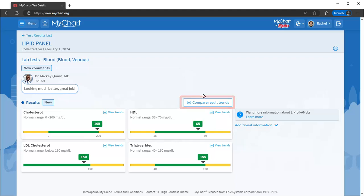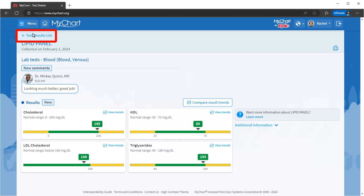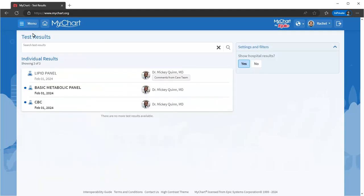From here, view a graph of past results to see how they've changed over time. A full list of your results appears on your test results page.